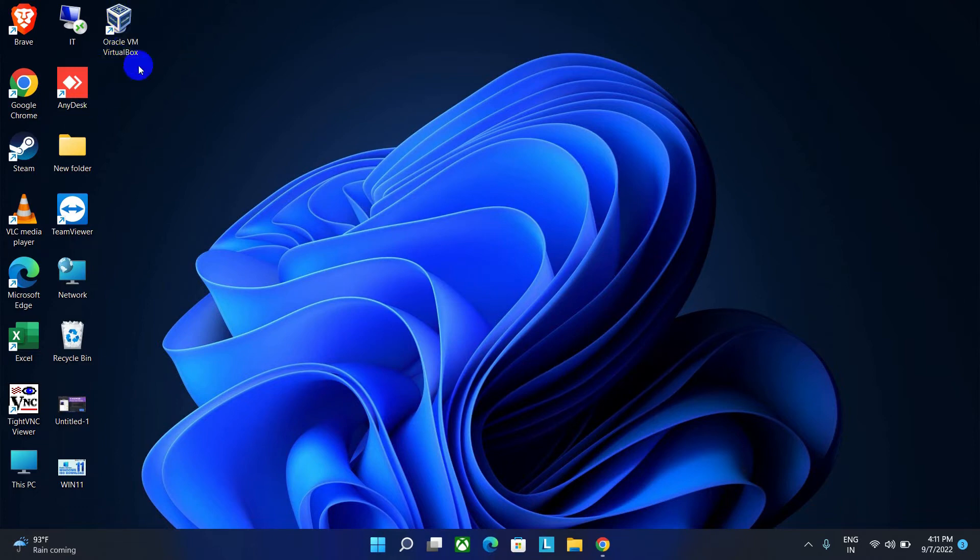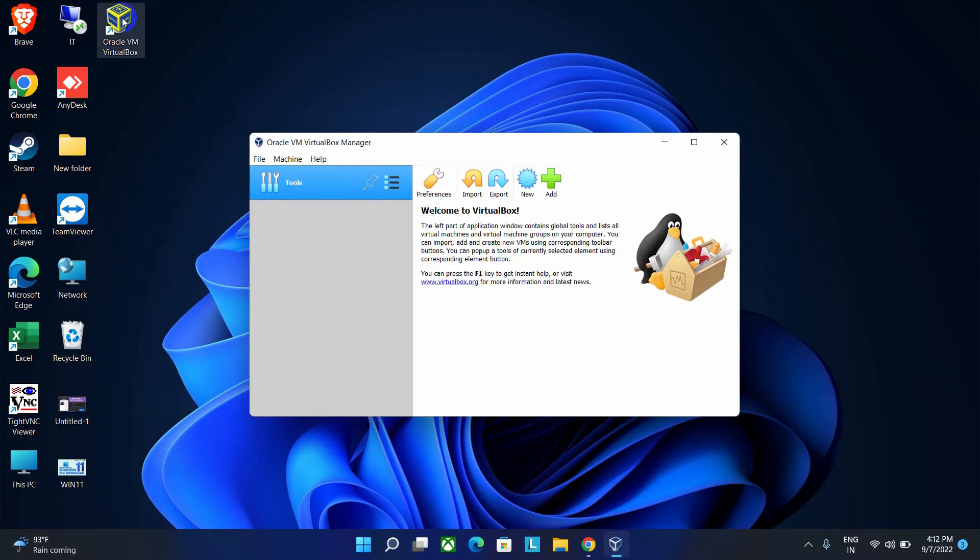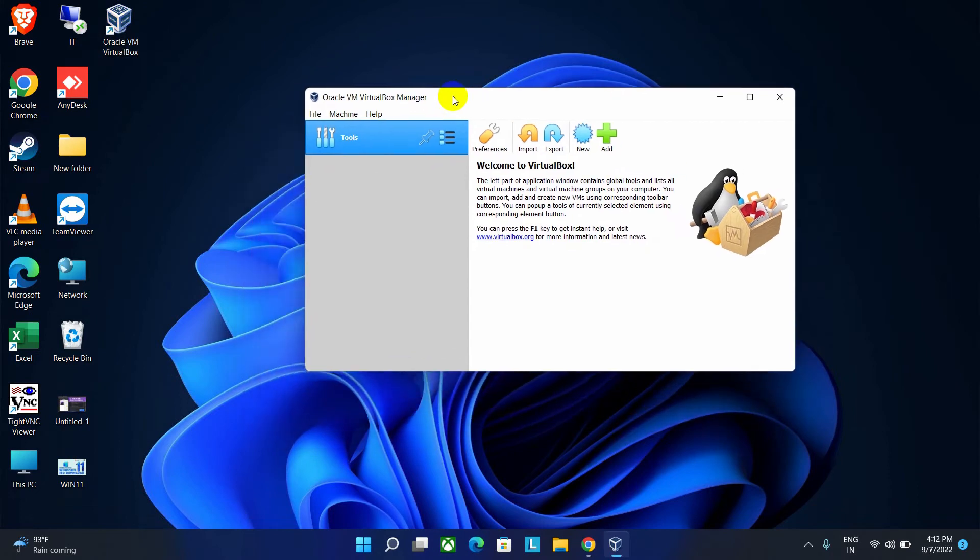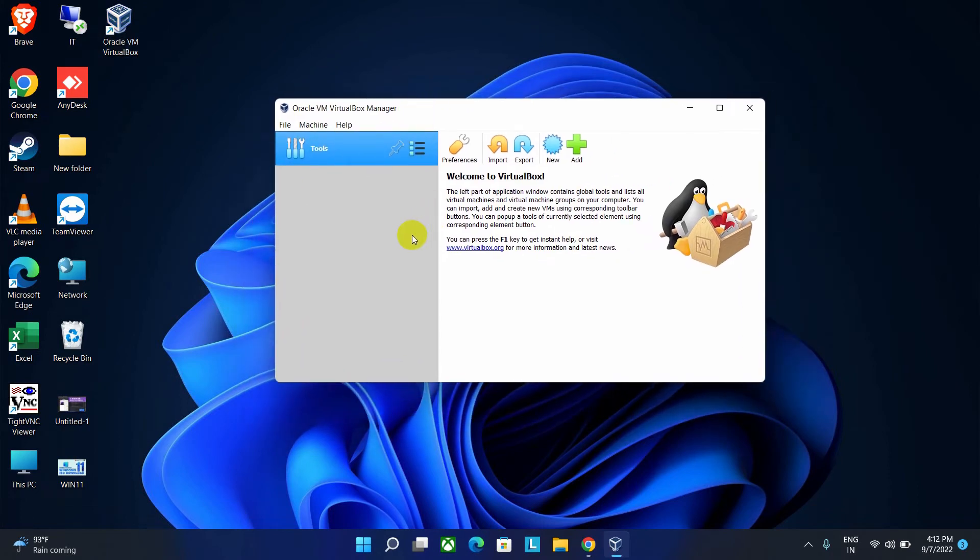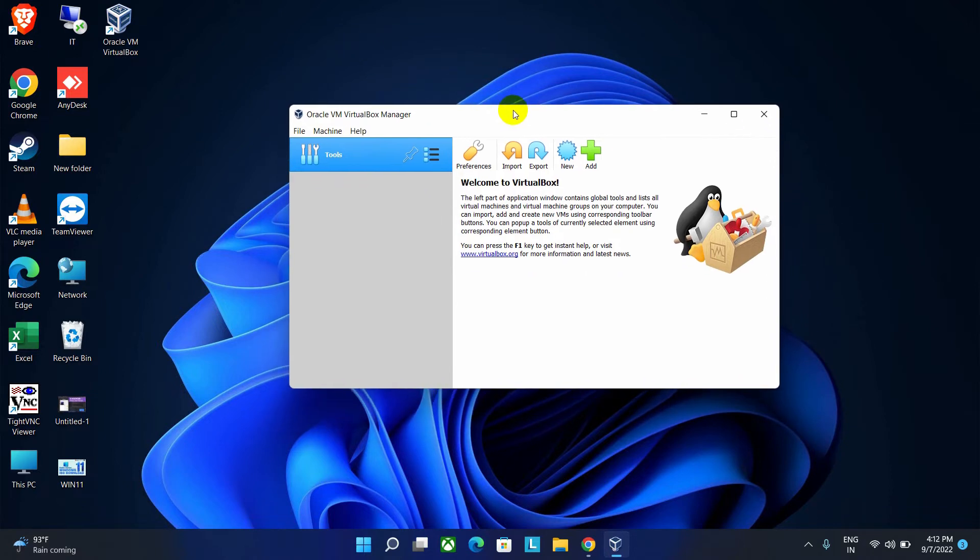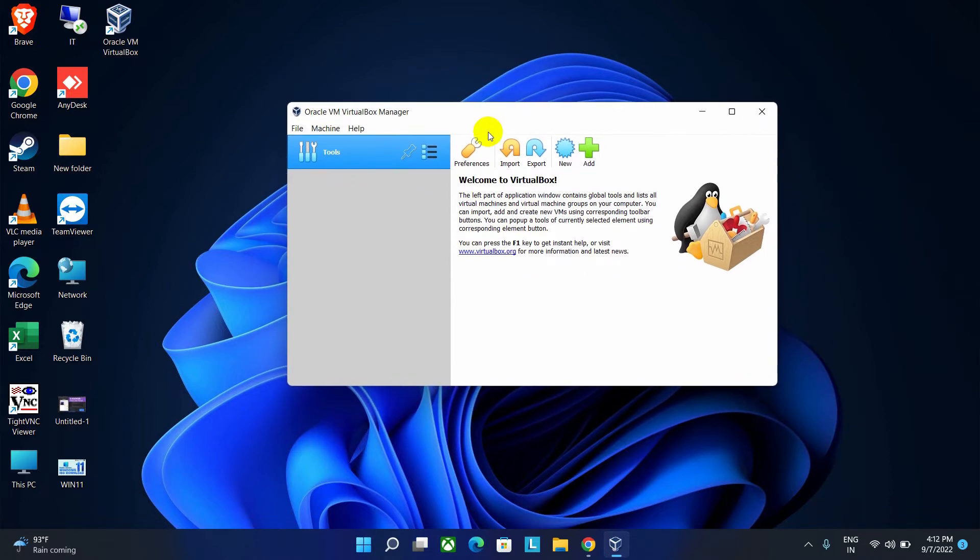Here is our VirtualBox icon. Let's open it. After that, you can see this kind of UI of that VirtualBox. Now here we need to configure this virtual machine to install an operating system.